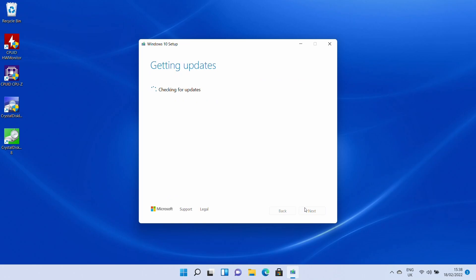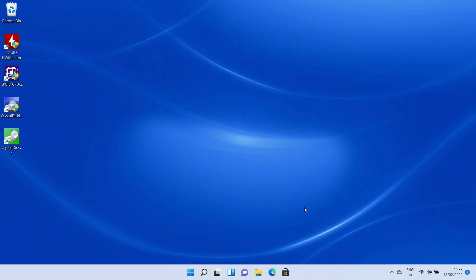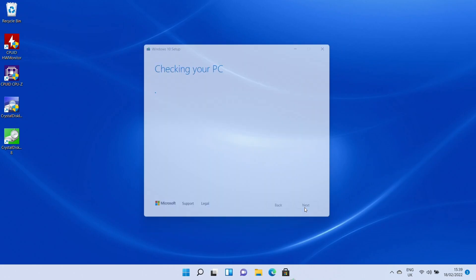So what I have done is downloaded the Windows 10 ISO from the Microsoft website, we have it on a USB stick and I am going to attempt to install Windows 10 onto Windows 11.